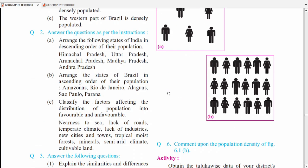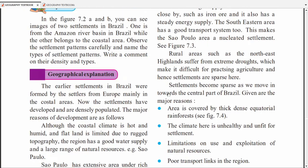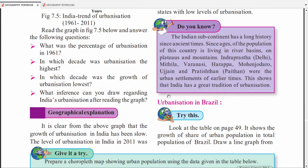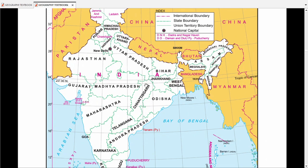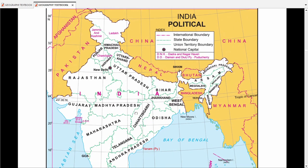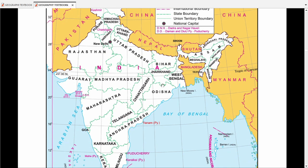Moving to the next chapter — there is a table given, and from that table we can extract questions. The table is very important. Now there is a question about urban population — we are talking about urbanization. This map of India is very important. You should be able to identify which state is which: Odisha, Jammu & Kashmir, Ladakh, Arunachal Pradesh, Gujarat, Maharashtra, Rajasthan — you should know all of these states.